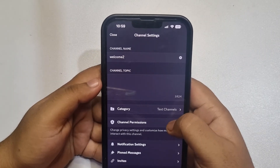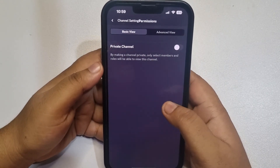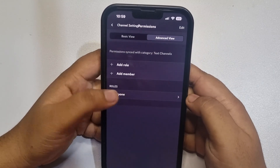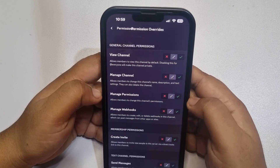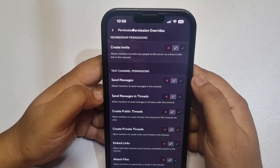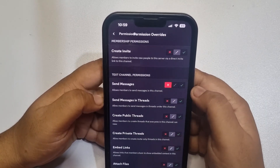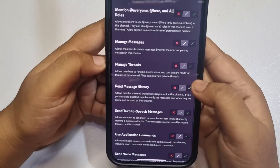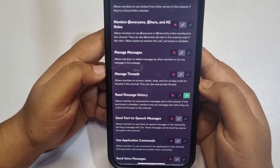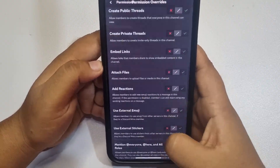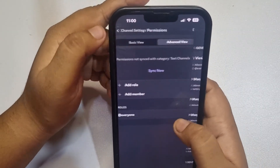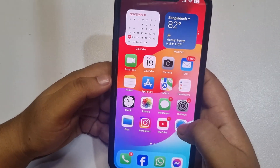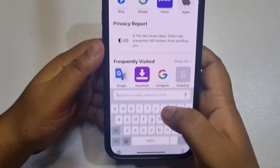Now tap on channel permissions, go to advanced view, select everyone, and scroll down to find send message — disable it. Then scroll down and enable read message history. Once done, tap on back.